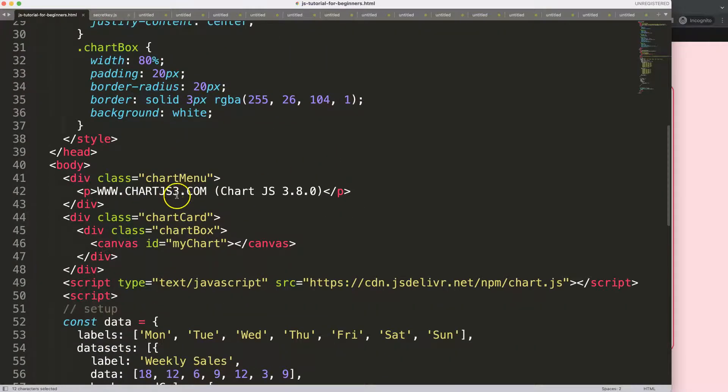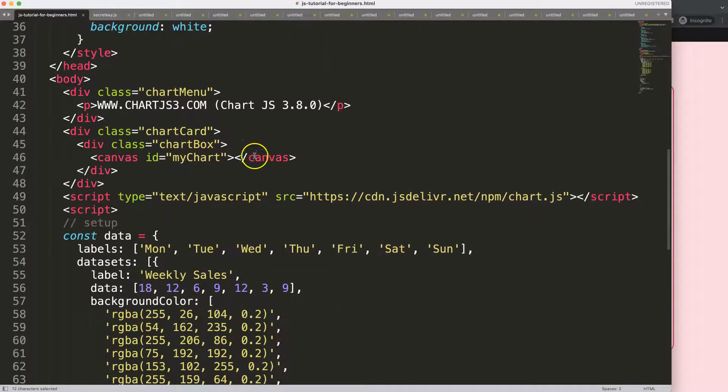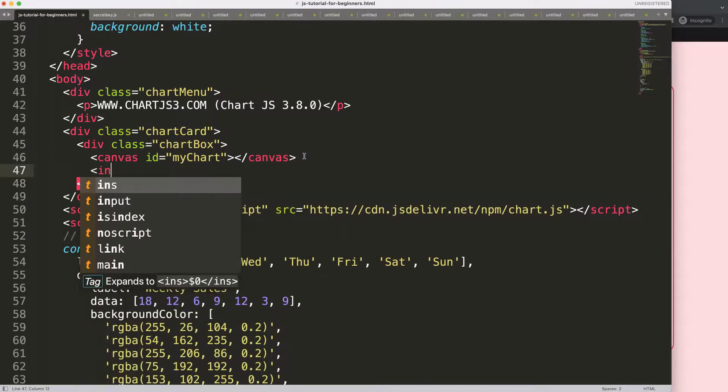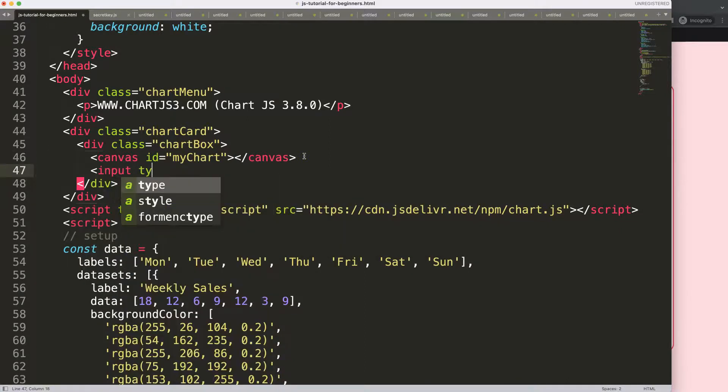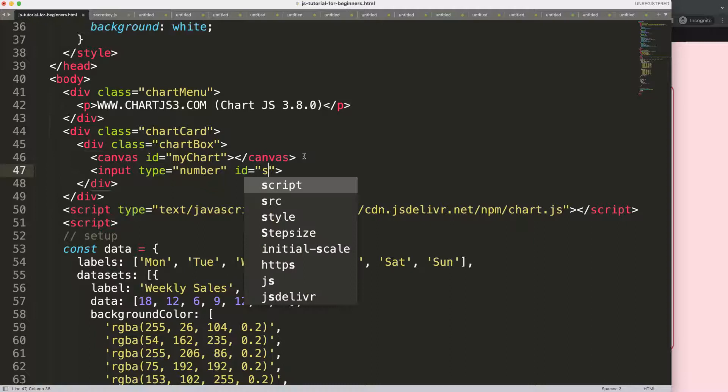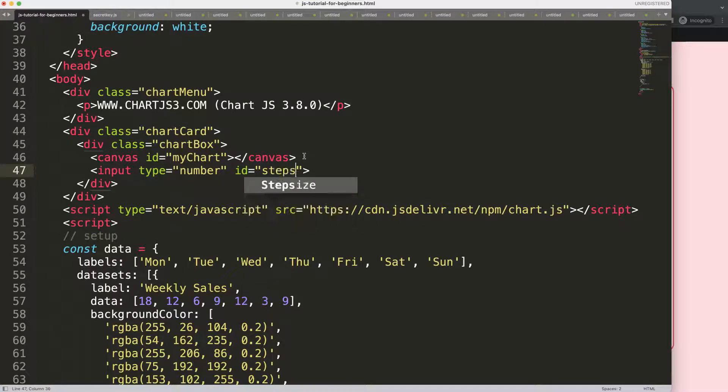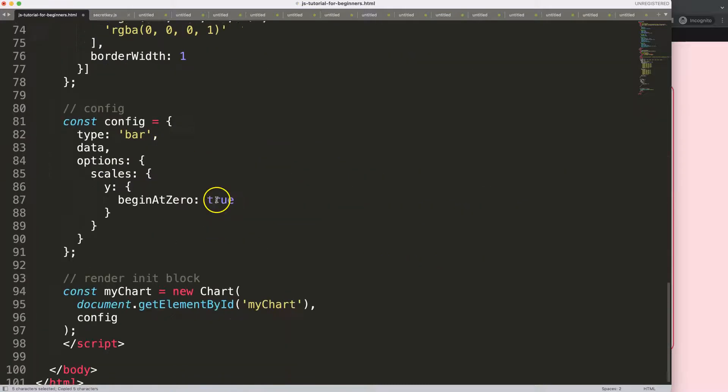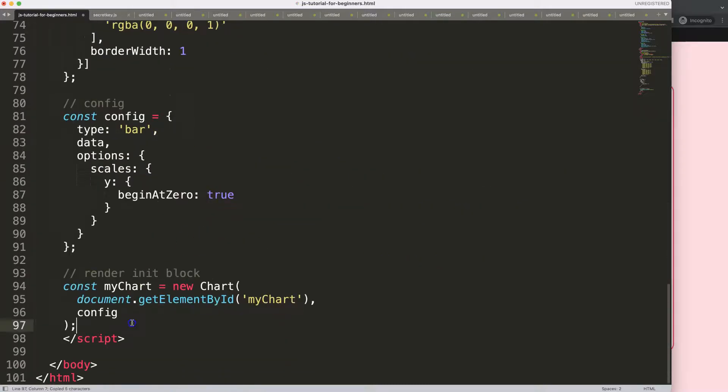So the first thing what I need is to go in here and I'm going to say an input type number. And then what we're going to do in here, I'm going to give it an ID and I'll just call this the steps. It doesn't matter, you give it anything you want.